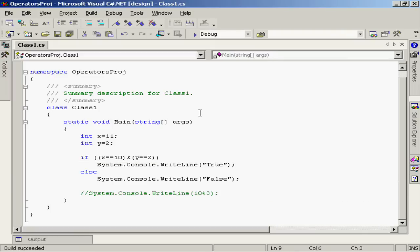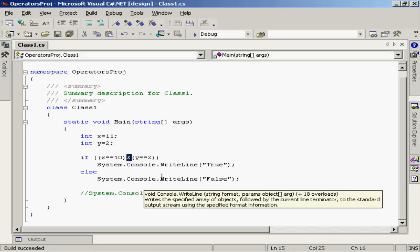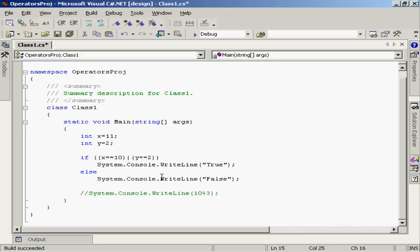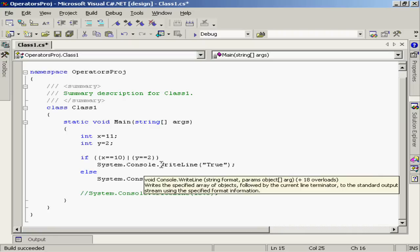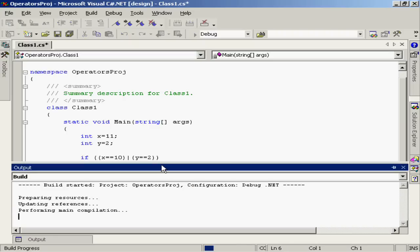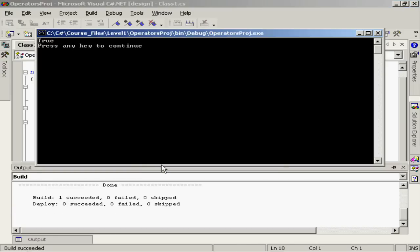Let's change the operator. Let's change that from an ampersand to a vertical bar, in other words, an OR. x is equal to 10 or y is equal to 2. Now the result is true, because one or the other of those statements is true.